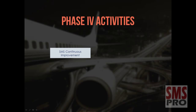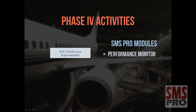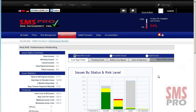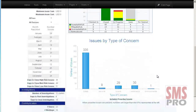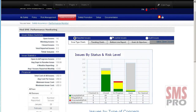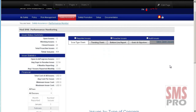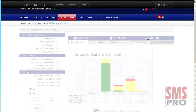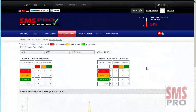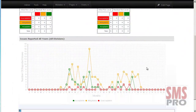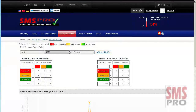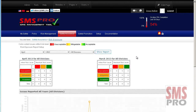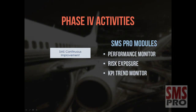The following modules can provide insight on the performance level of your SMS. The Performance Monitor Module — statistical data gathered by SMS Pro can be quickly reviewed; the number of issues reported, proactively reported issues, and audit-generated issues can be viewed grouped by status and risk assessment level. The Risk Exposure Module allows managers to get real-time reports on the severity of reported issues over time, visualizing changes in the organization's risk exposure as your safety program evolves.